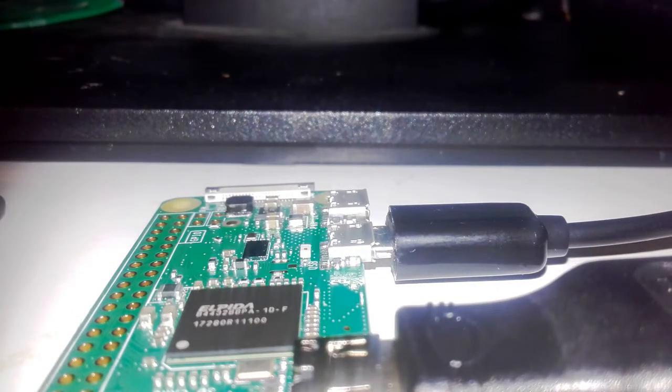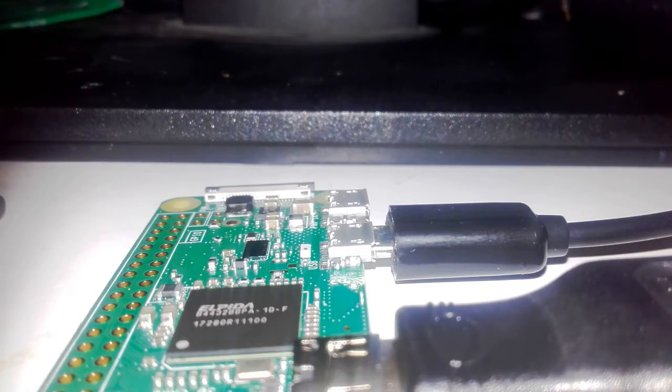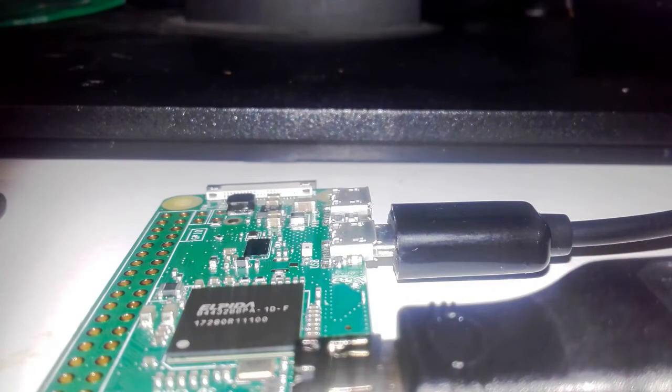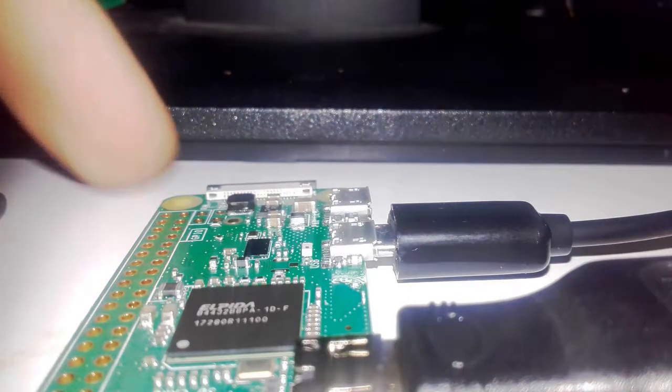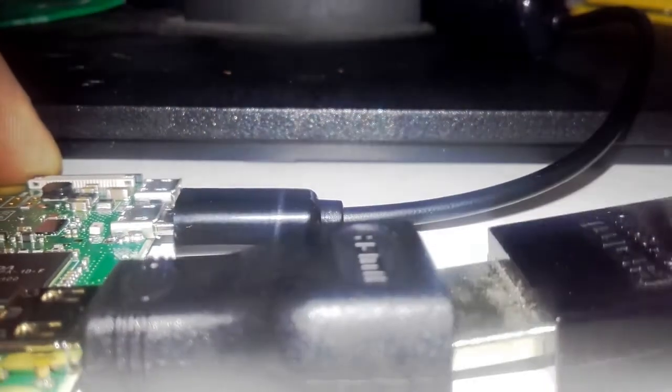Now, get the HDMI lead. Where's that gone? Ah, there it is. Found it. So the HDMI lead will go into here.